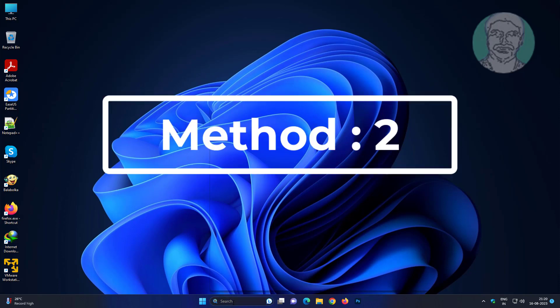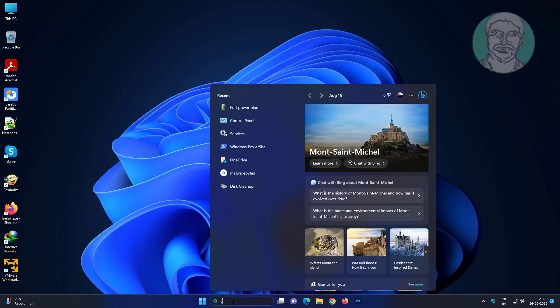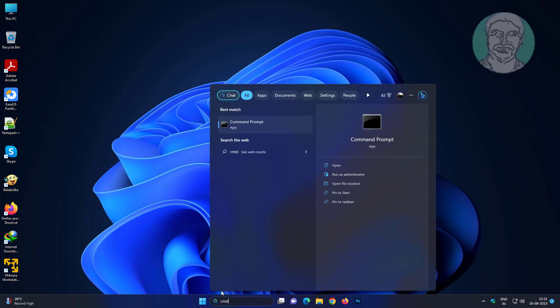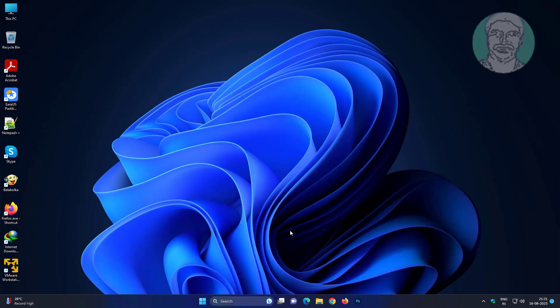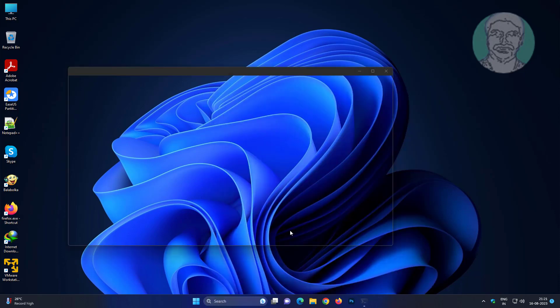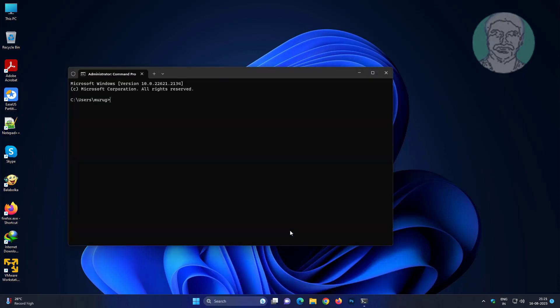Second method is type CMD in Windows search bar, right click run as administrator. Type powercfg -h off.